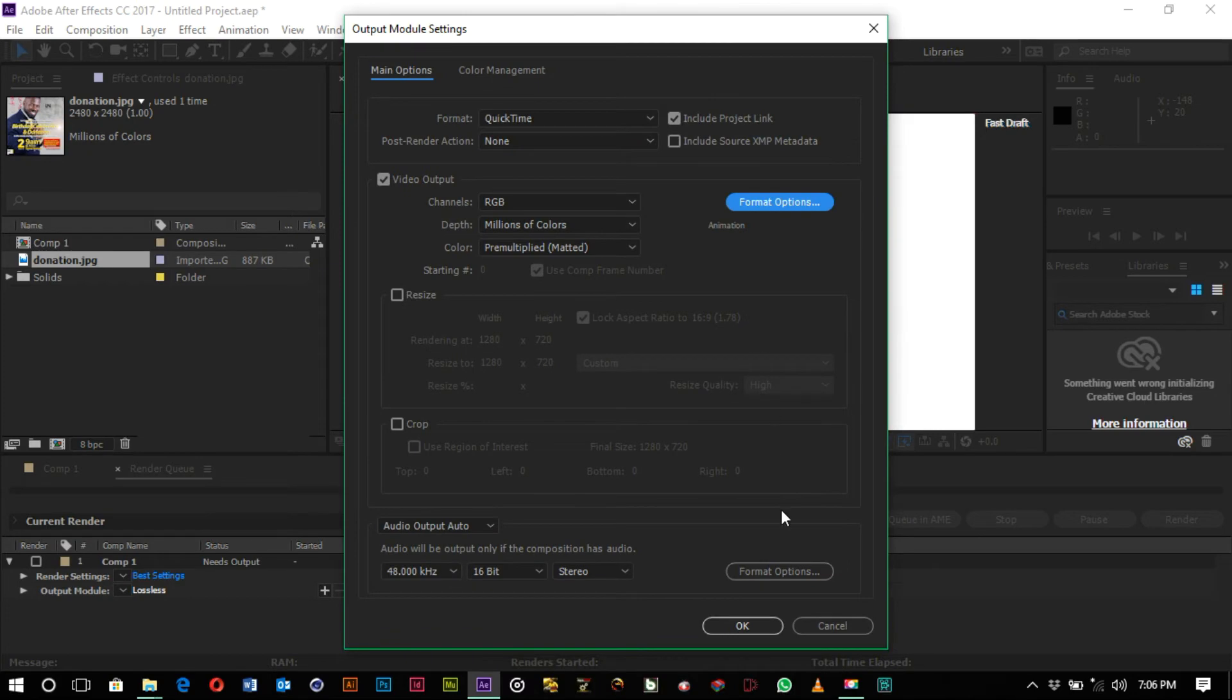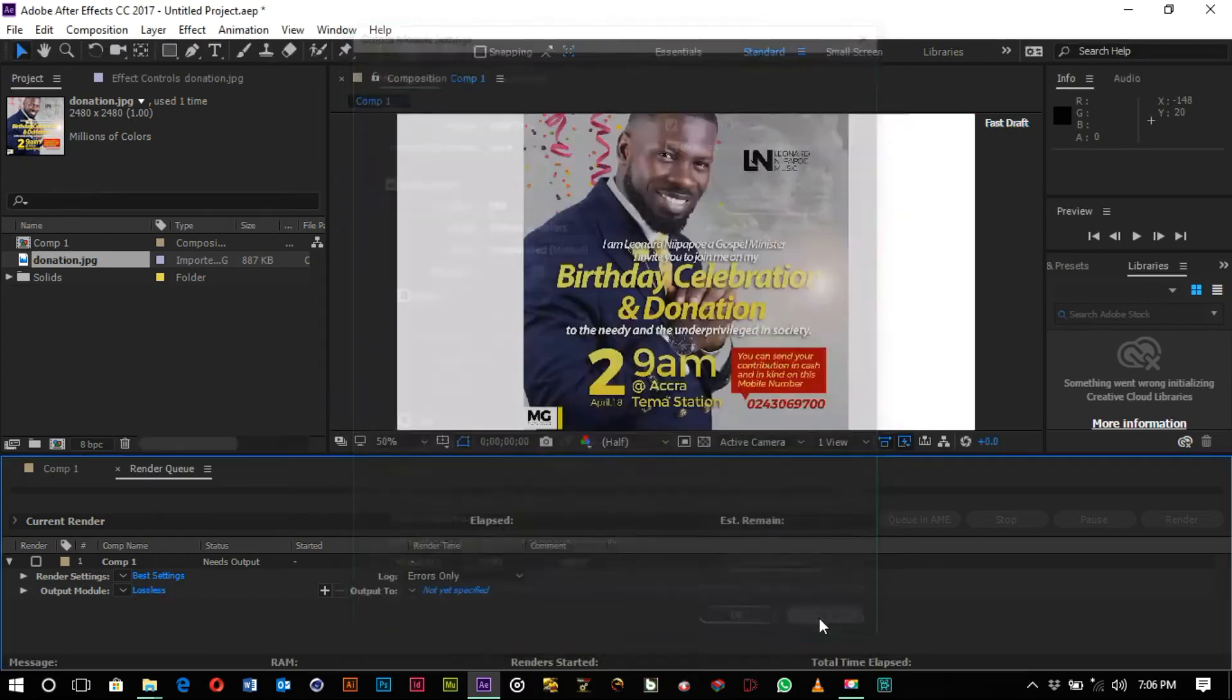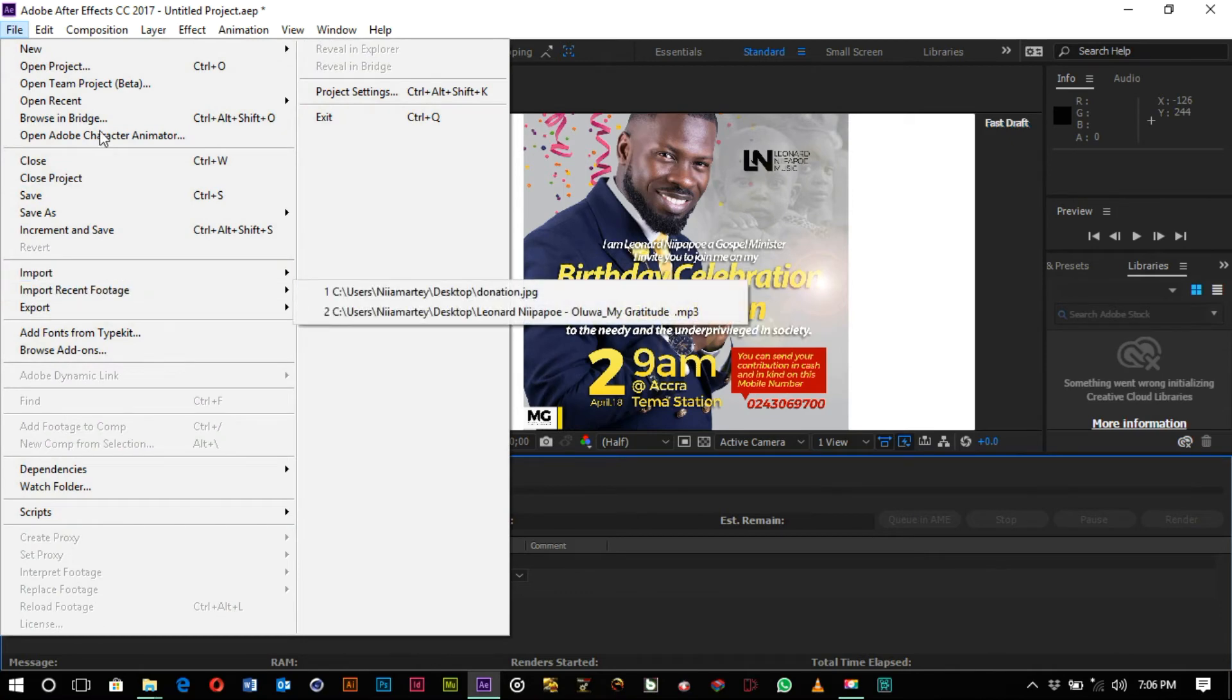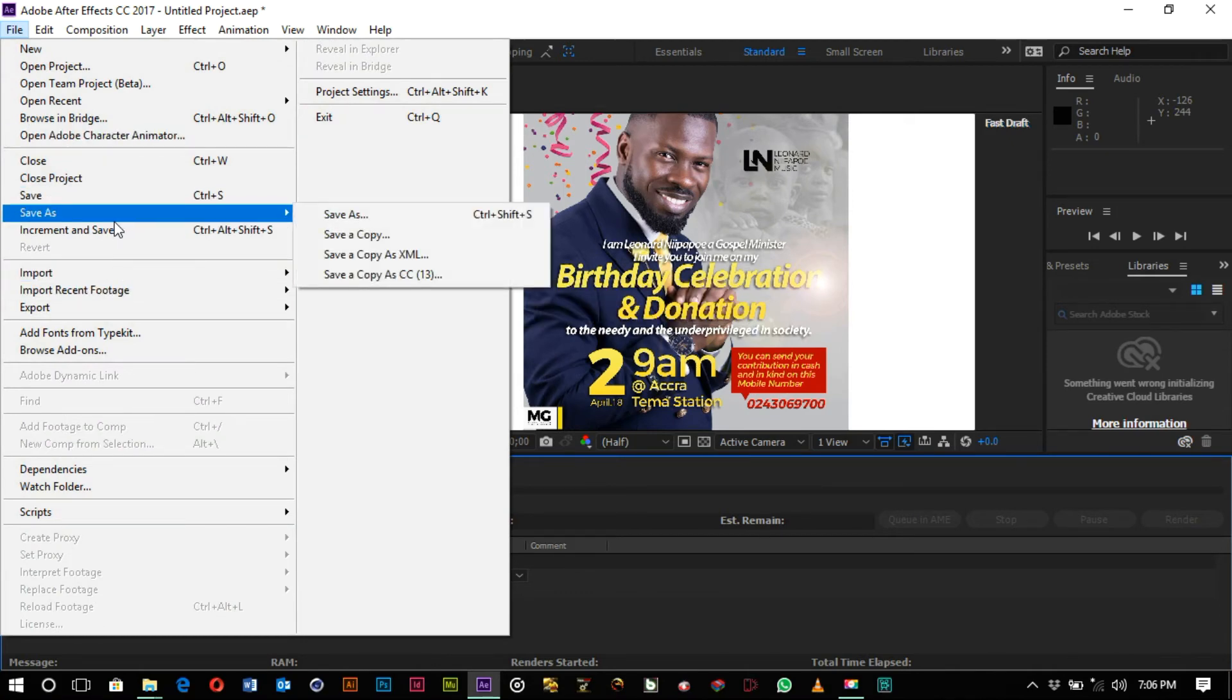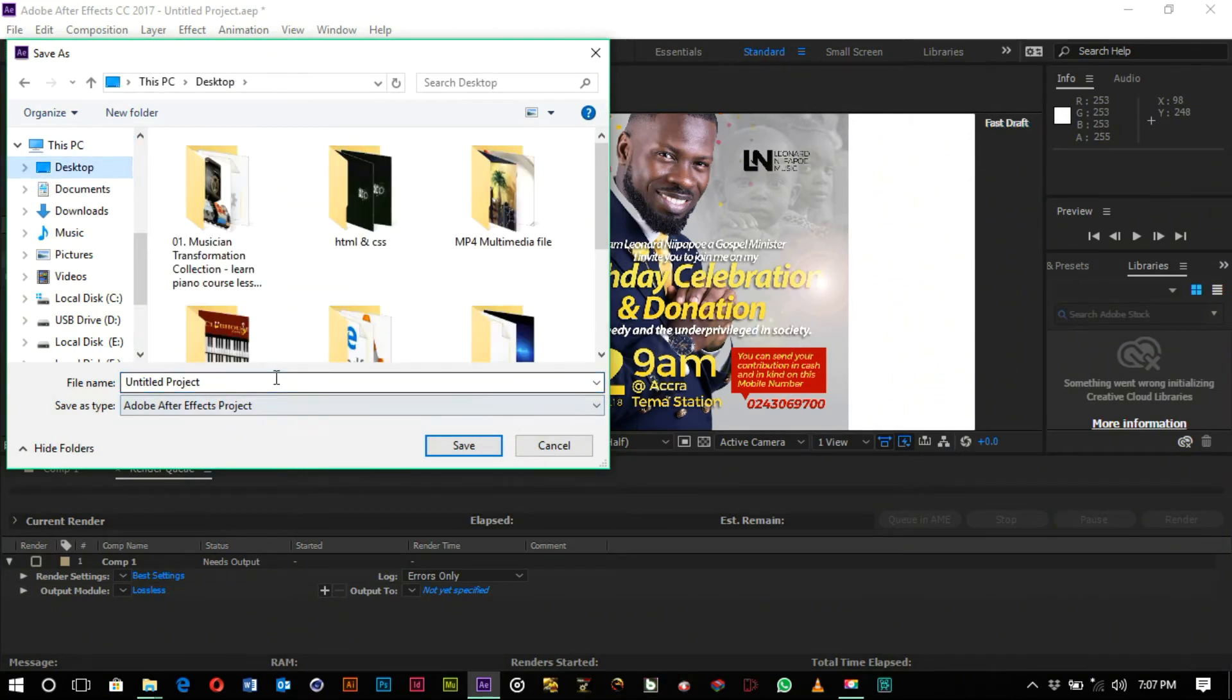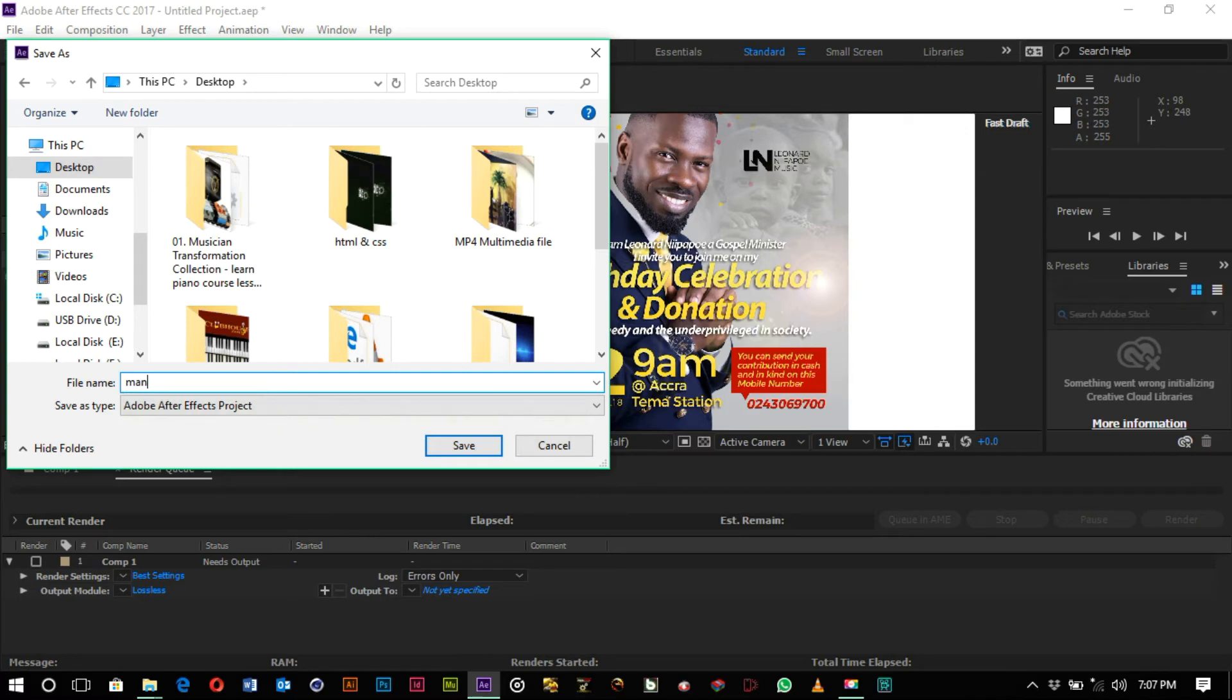So that you can render them out and share on different platforms. Okay, so we want to save our project - Save As. You want to save it on desktop, and then save it as Manuel.